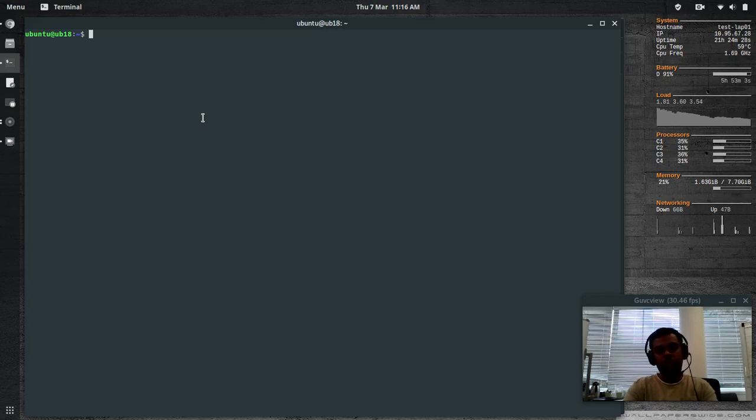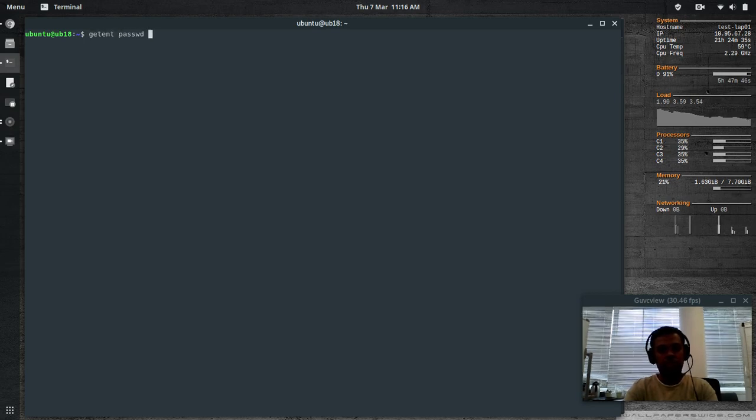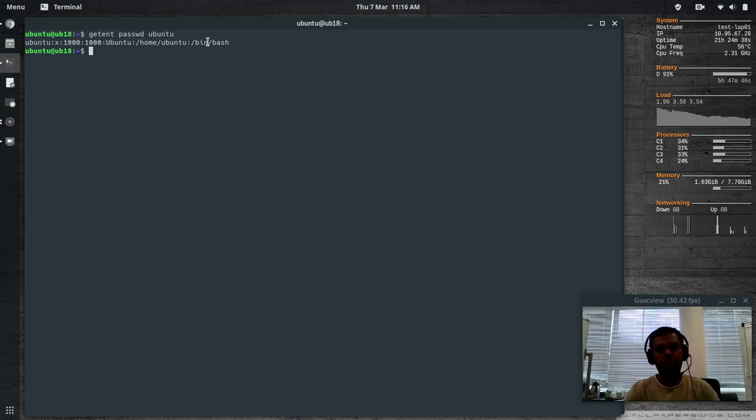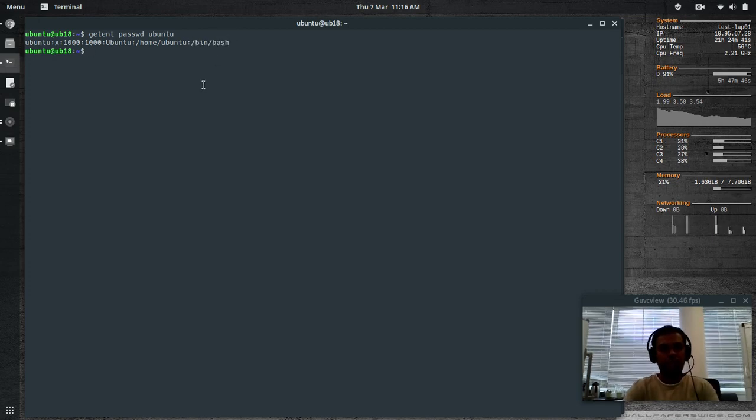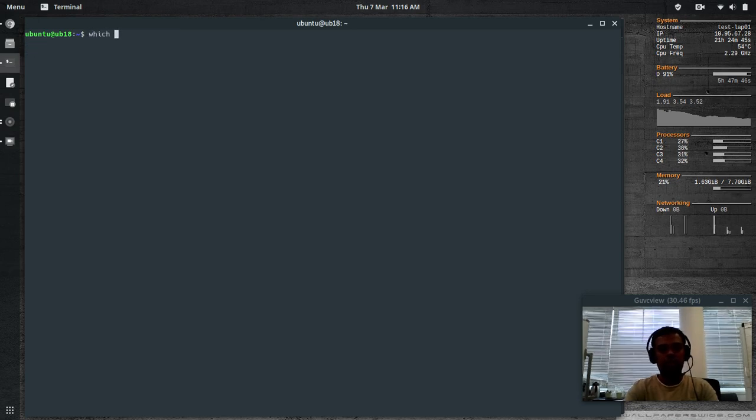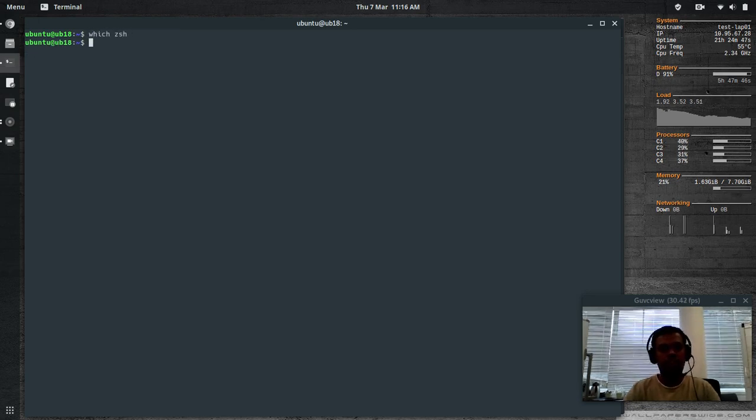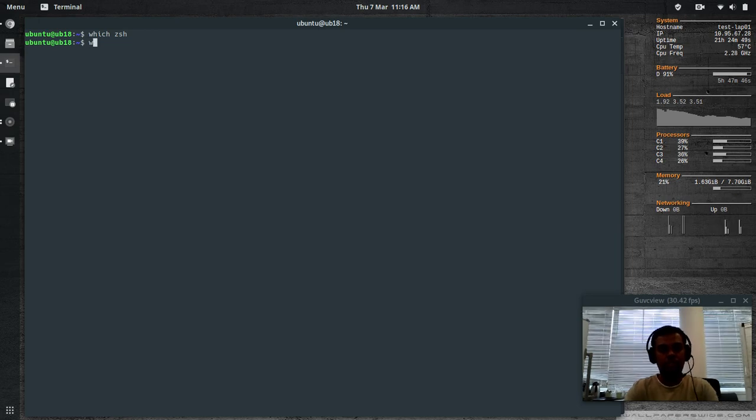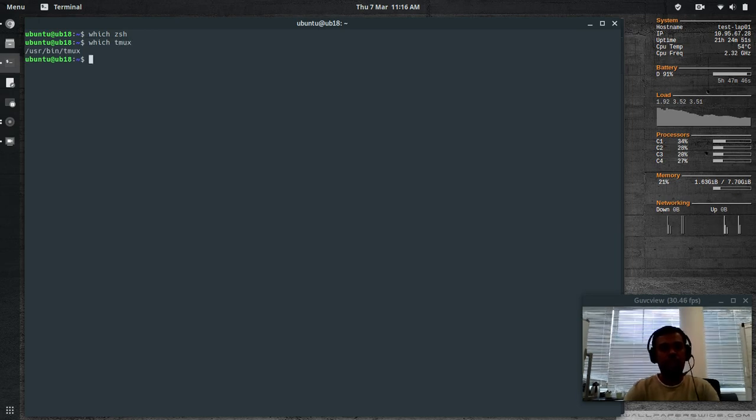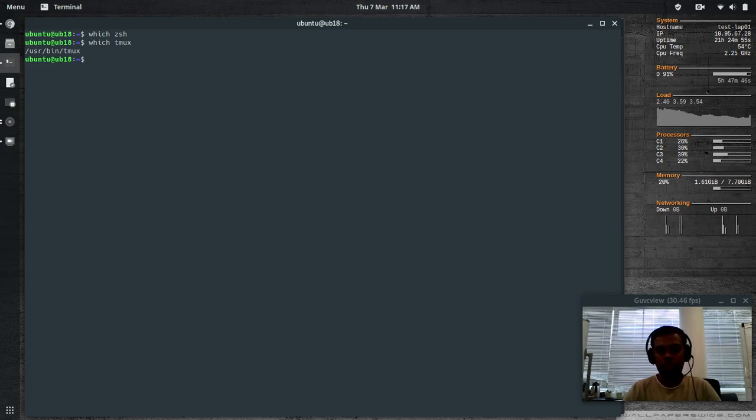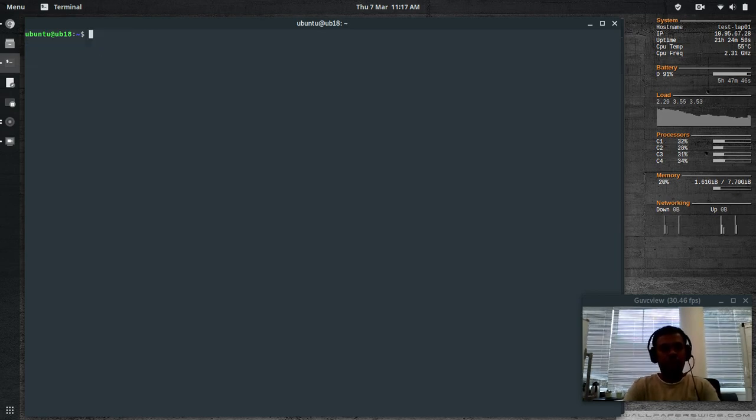Basically what I'm using now is a bash shell. Get ENT password Ubuntu, that's the default user and you can see the default shell is bash. I'm using Ubuntu 18.04. Let's see if you've got ZSH installed. I don't have ZSH. Do I have tmux? Yes, I do have tmux. So tmux is installed by default on Ubuntu 18.04 it seems.